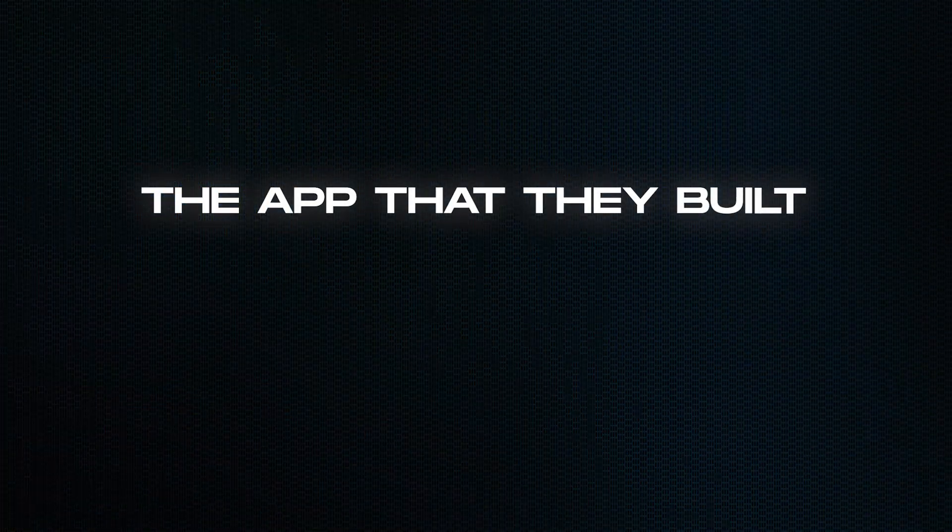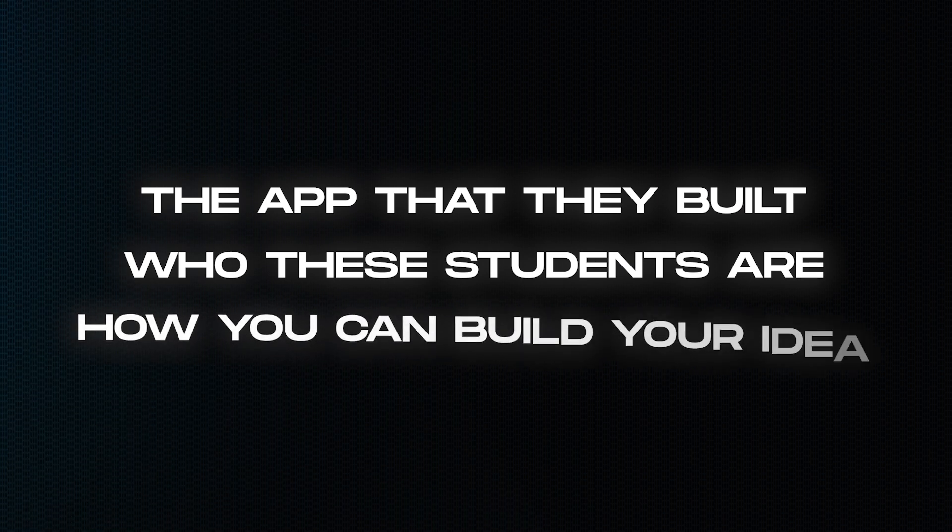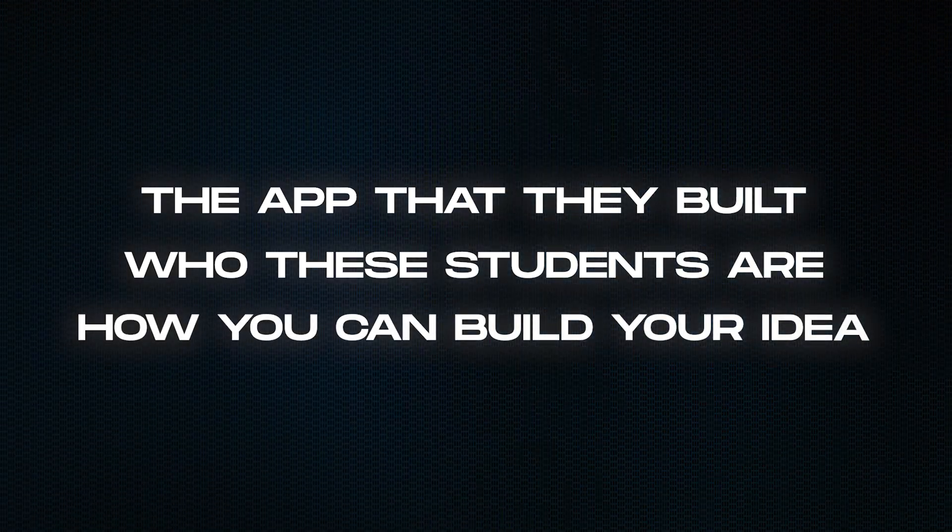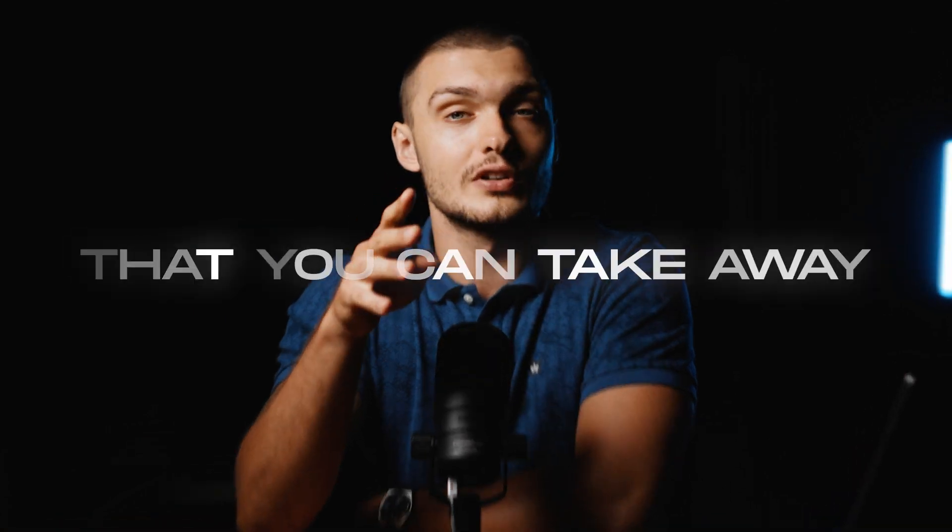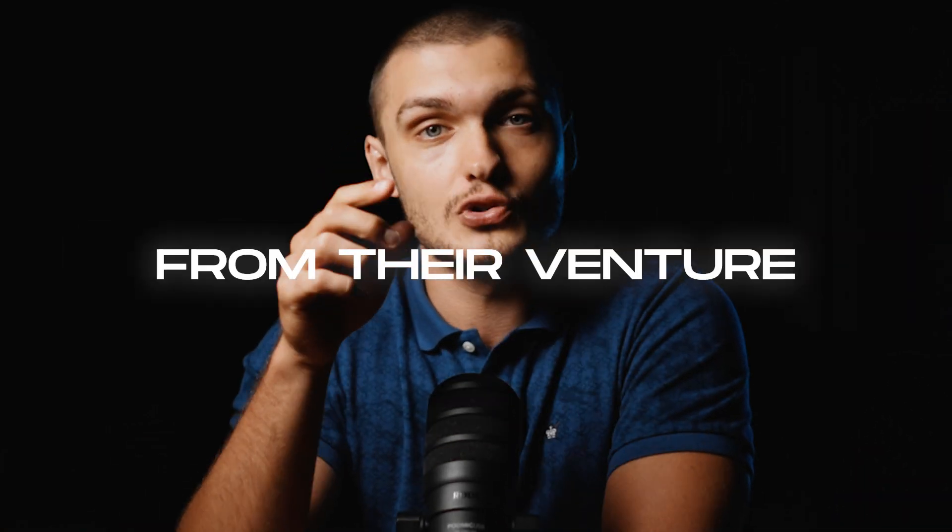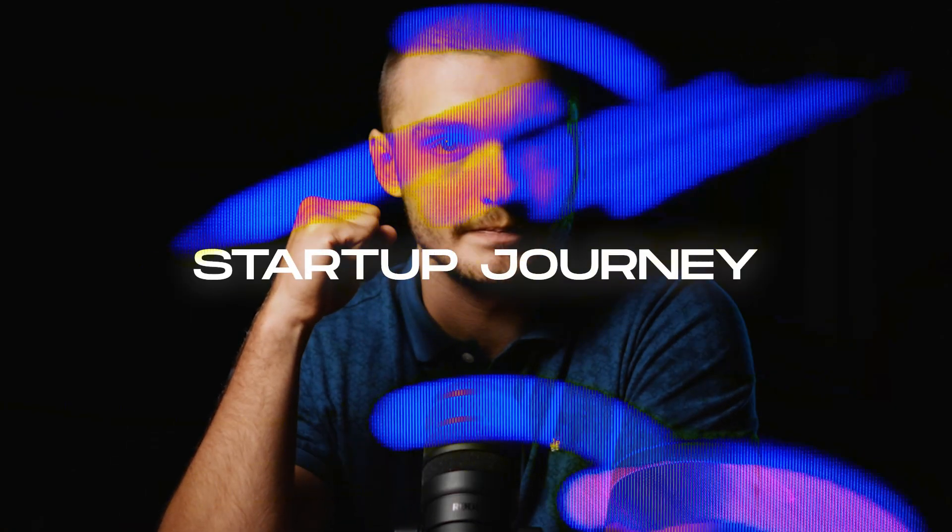So in this video, I'll share what is the tool that they built, who these two students are, and how you can get the same results even if you can't write code yourself. And they will also be sharing four key lessons that you can take away from their venture to apply to your own startup journey.